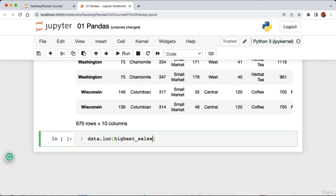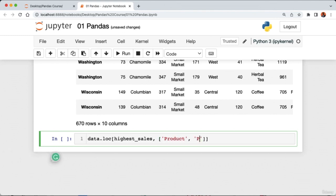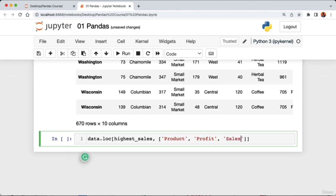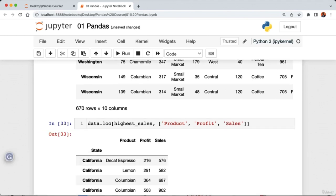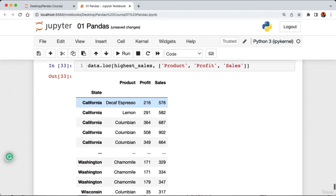Running the cell and then checking data.head() confirms the value has been changed to 700. This wraps up our tutorial on modifying rows and columns of data using pandas. In the next lecture we're going to learn how to add and remove columns from our DataFrame and how to combine information from multiple columns.